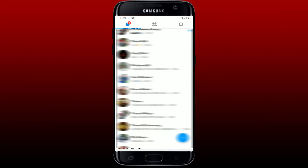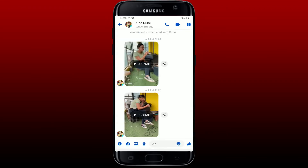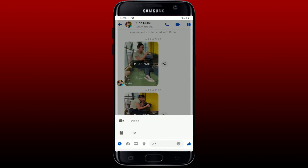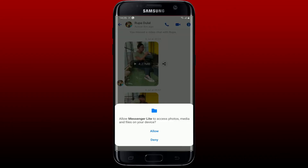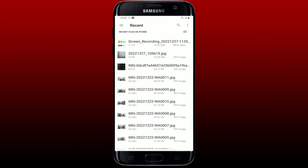Once you're logged in, go ahead and select a contact you'd like to send the file to. Once you find the contact, tap on the plus icon at the bottom left-hand side. You'll be able to see two options — you can either send a video or a file to your Messenger contact. Tap the file option and tap Allow in the pop-up to allow Messenger Light to access your photos, media, and files.